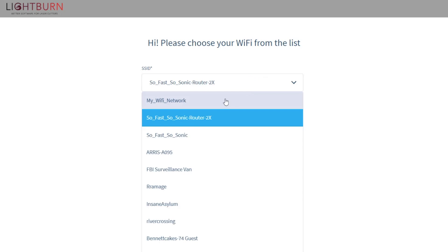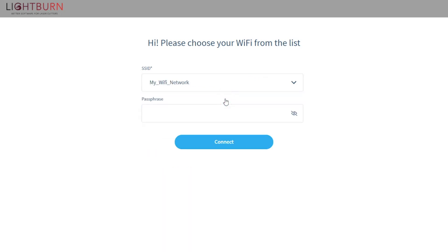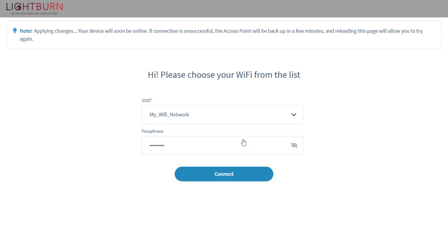From the browser window, select your wifi network in the SSID dropdown. Then, enter your password in the passphrase text box, double checking that it was entered correctly. Finally, click connect to add the bridge to your network.